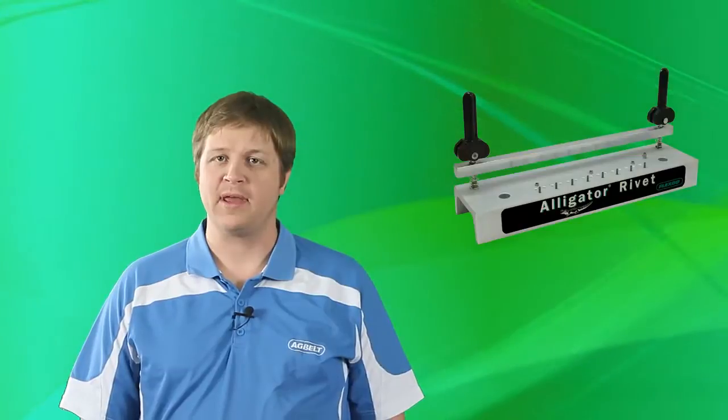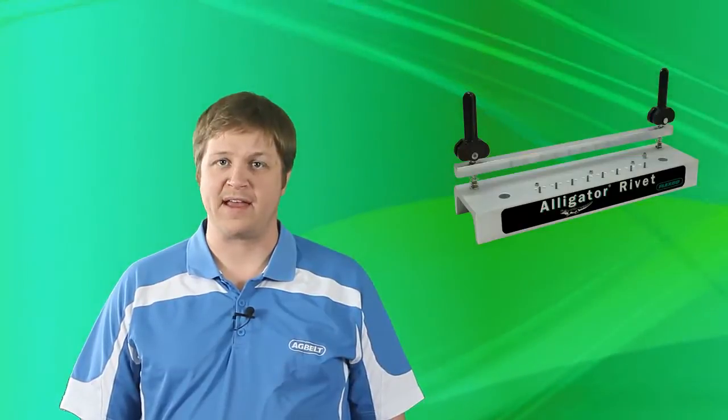Hi, I'm Ken Hammond with AgBelt. Today I want to show you how to use the Flexco hand applicator tool for the alligator rivet fastener system.